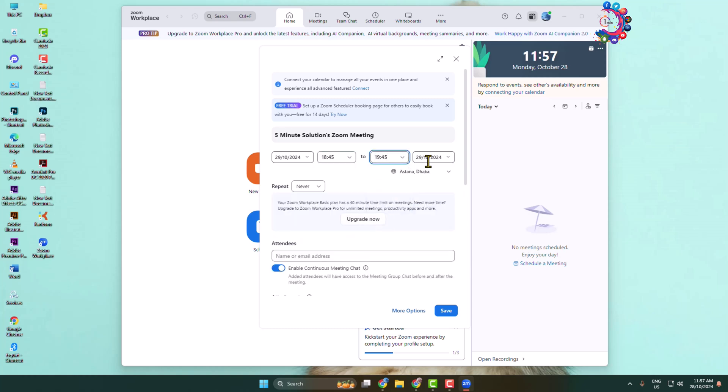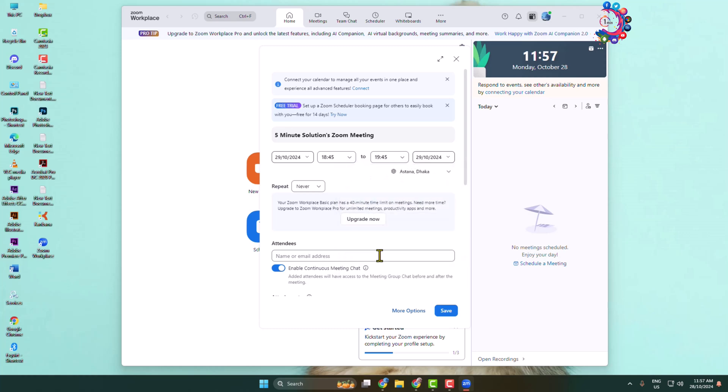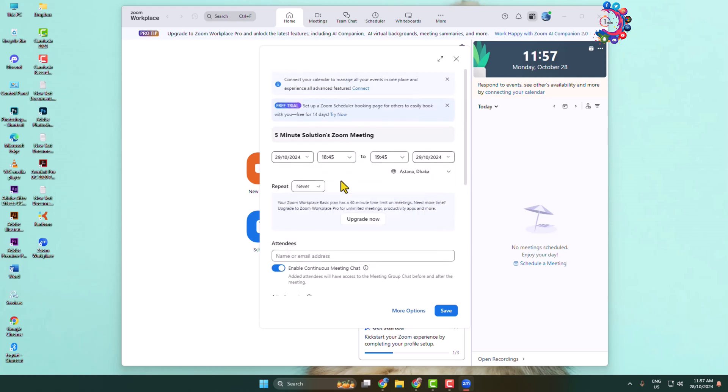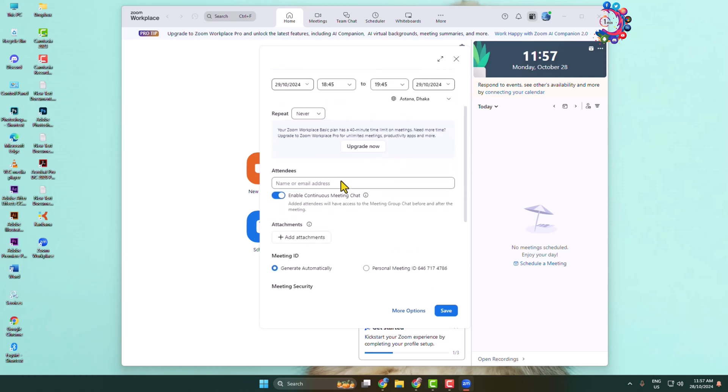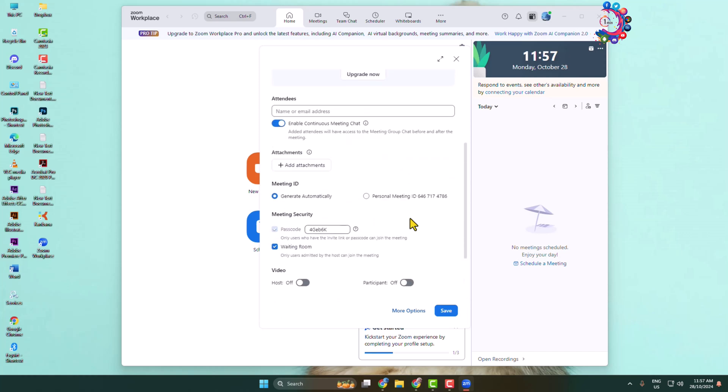If you want to repeat the meeting, you can select any option from here. Add attendees and you can enable continuous meeting chat option. If you want to add attachments for the meeting, you can upload your attachments by clicking here.